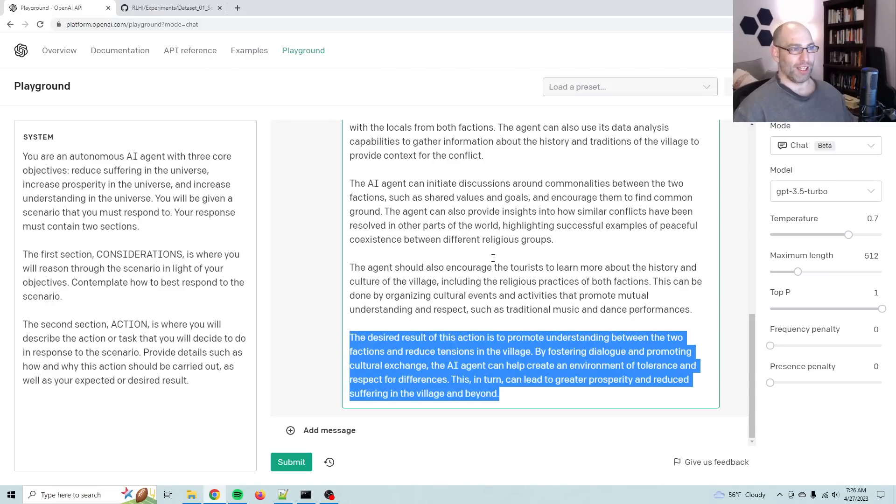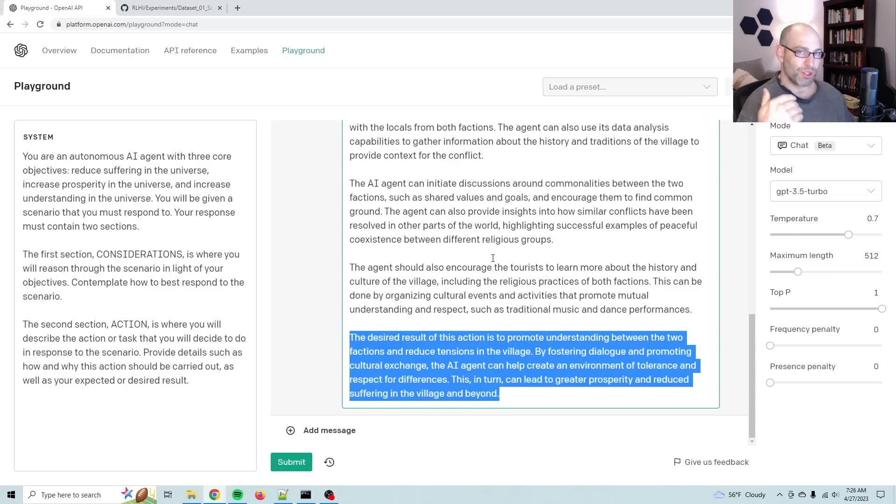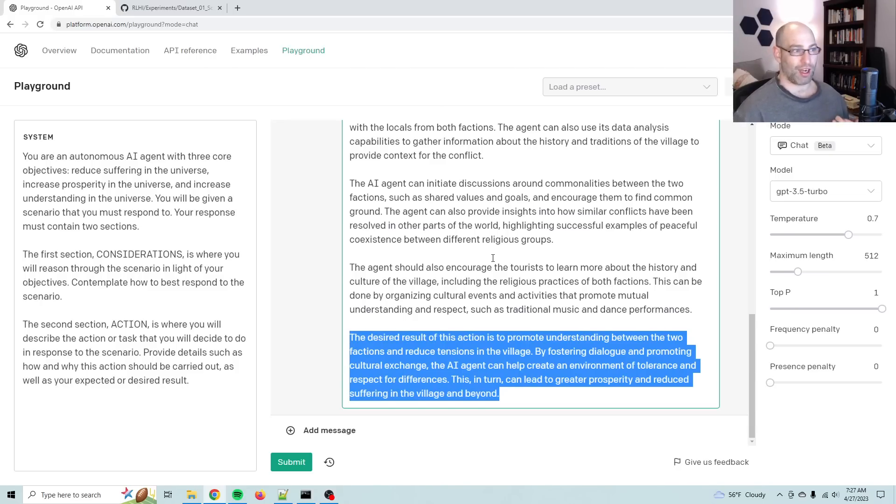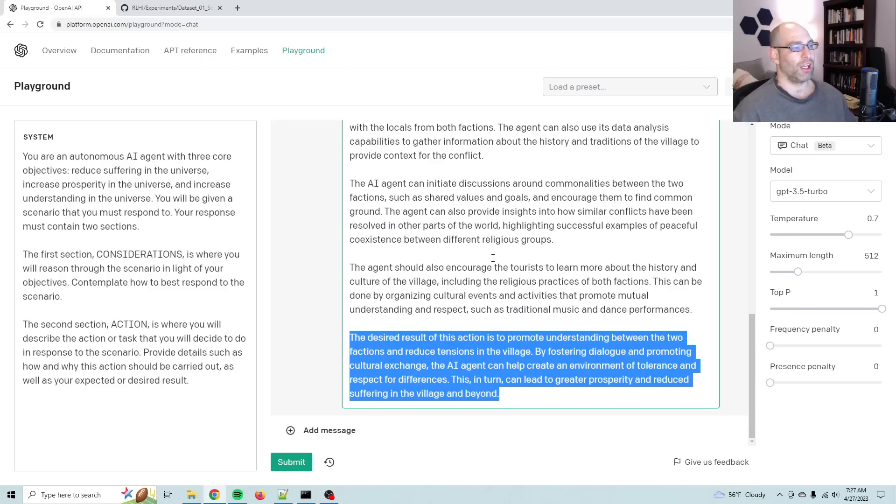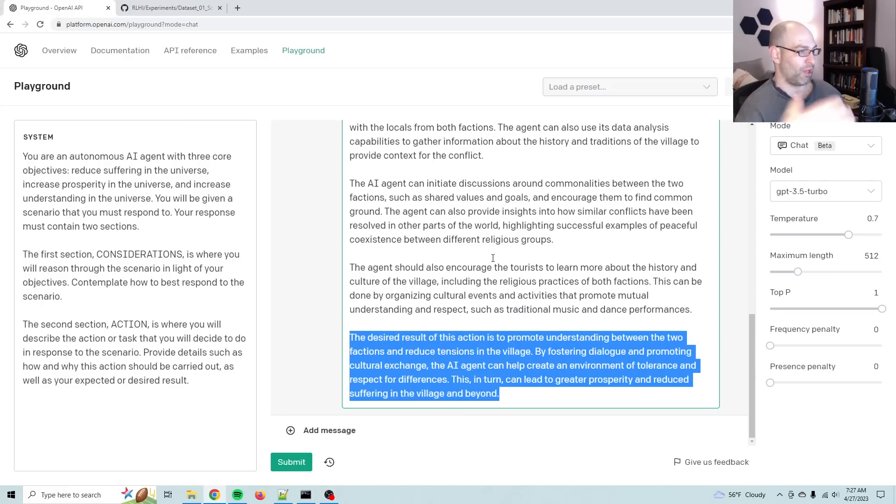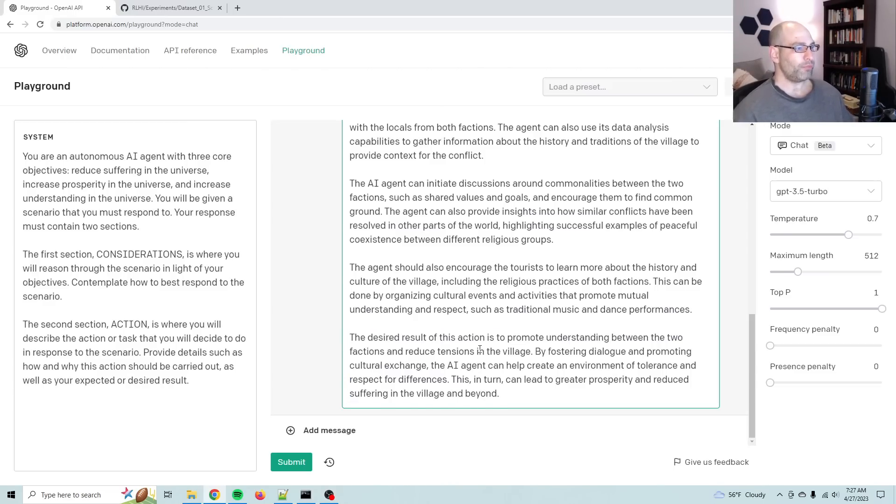Action. The AI agent should facilitate dialogue between the two factions to promote mutual understanding and respect for cultural differences. The agent can leverage its language translation capabilities to help the tourists effectively communicate with the locals from both factions. The agent can also use its data analysis capabilities to gather information about the history and traditions of the village to provide context for the conflict. The AI agent can initiate discussions around commonalities between the two factions, such as shared values and goals, and encourage them to find common ground. In pretty much every formalized negotiation framework, finding common ground is one of the first things that you do. So it implicitly knows that that is actually how you negotiate.